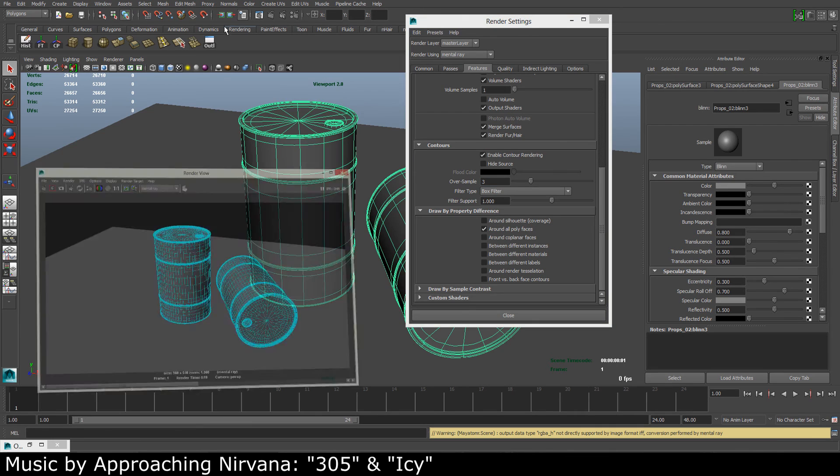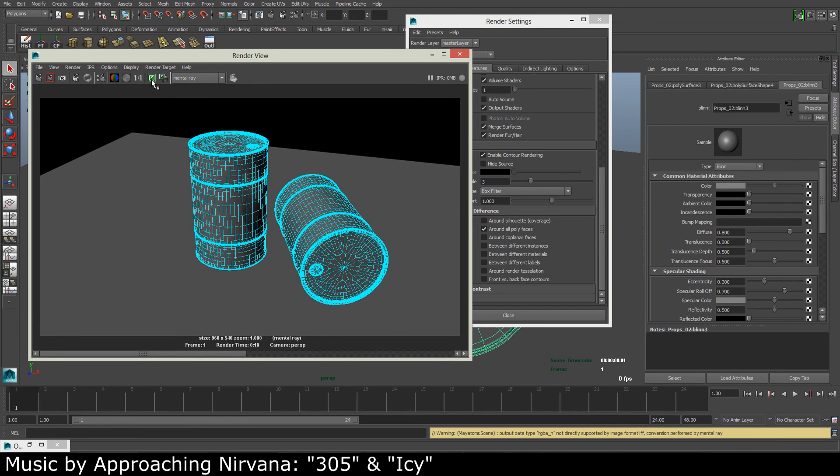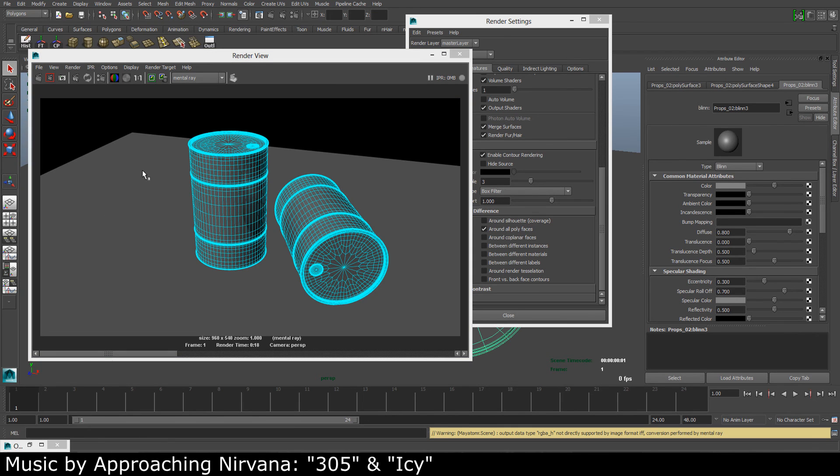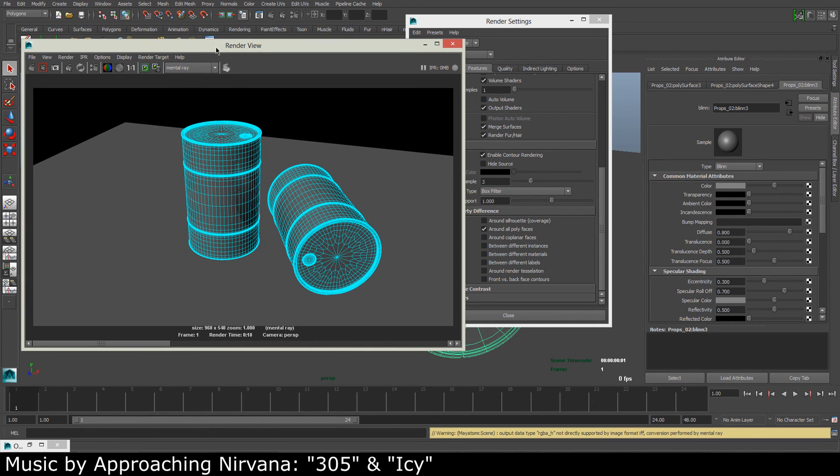...and let me save this image for comparison and take a quick render. We can see that the wireframe is a lot nicer and it's not breaking up, and yeah, looks good.